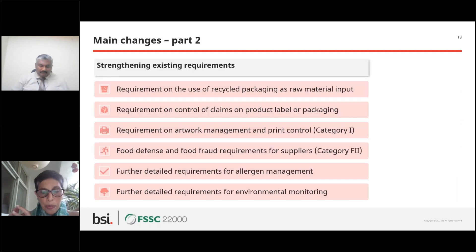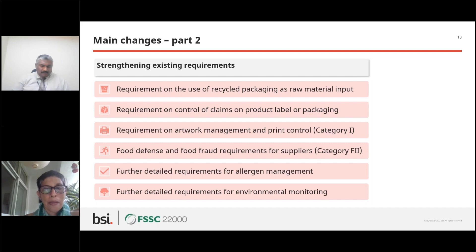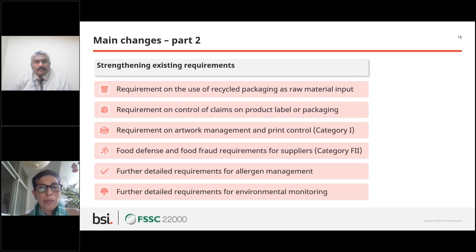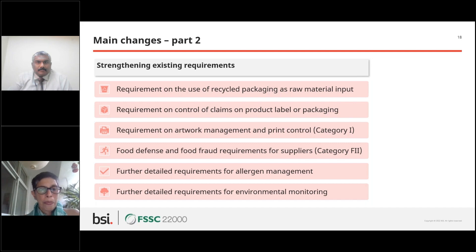Now let's get to the main part. If you look at the FSSC scheme documents, there is Part 2, which is applicable to organizations going in for certification. The main changes fall into two parts: what already existed and where additional requirements have been added or strengthened, and new requirements that have been introduced. Let's first focus on the strengthening of what was already existing.